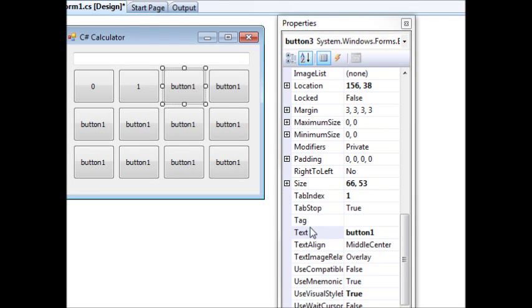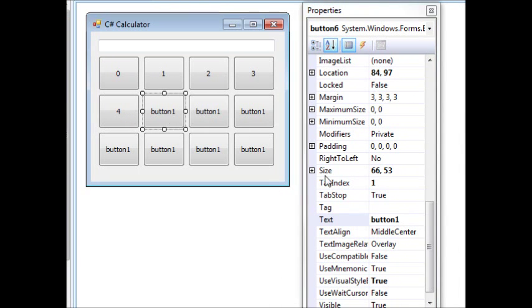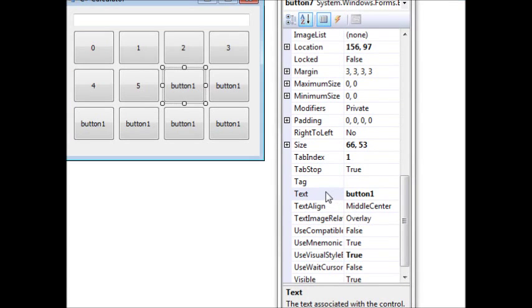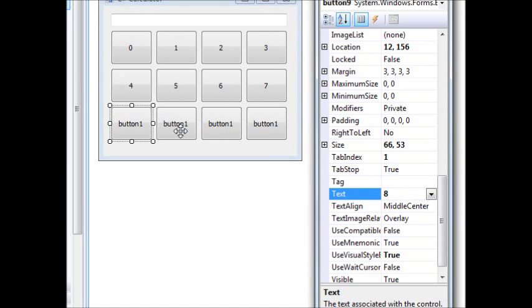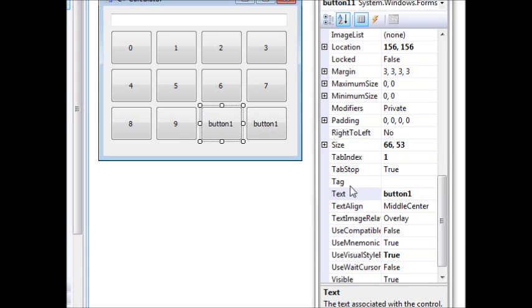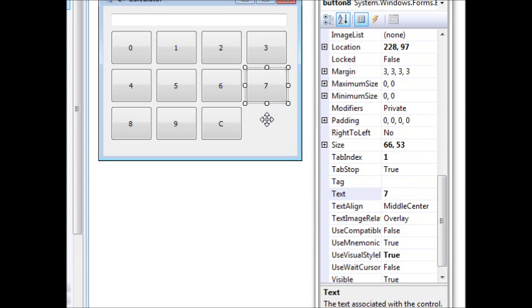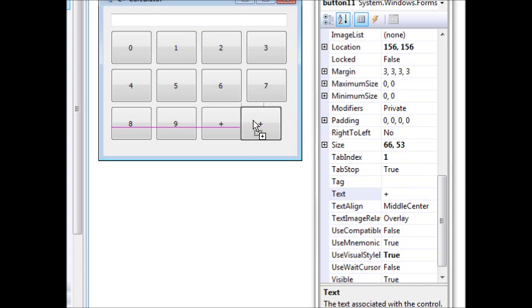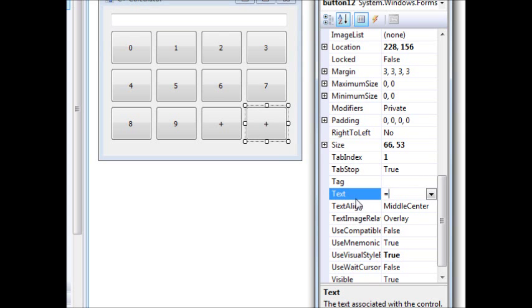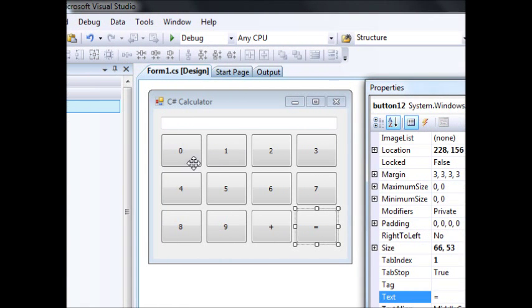I'll set the text property for each button: zero, one, two, three, four, five, six, seven, eight, nine. There's going to be a clear button, and actually I'm going to make one button a plus sign and another the equal sign. So we'll add only numbers here — simple as that. Let me save this.